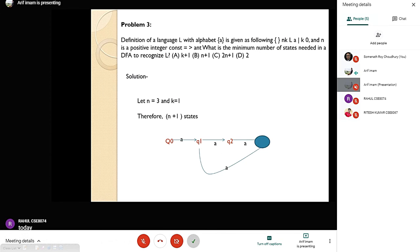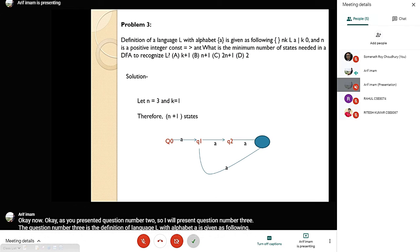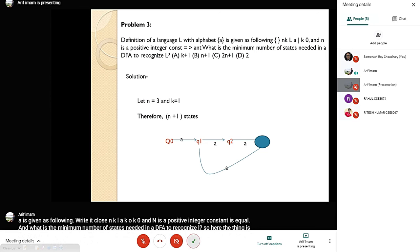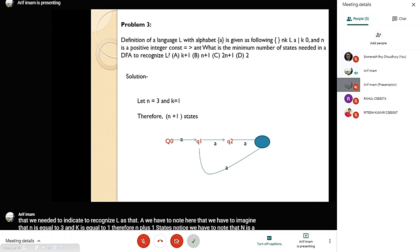For question number 3: a language L with alphabet A is defined as L = {A^(nk) | k ≥ 0, where n is a positive integer constant}. What is the minimum number of states needed in a DFA to recognize L? We note that n is a positive integer constant and k is a positive integer. For example, if n = 3, then the DFA must accept 3A, 6A, 9A, 12A, and so on. To build such a DFA we need n+1 states, so the answer is B: n+1.